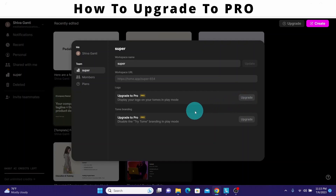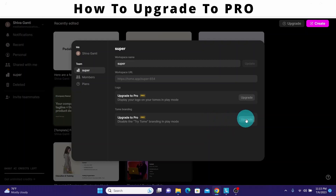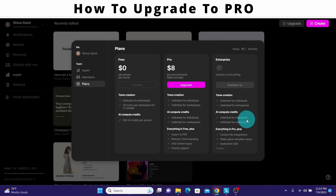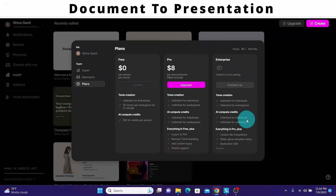If you want to use your own logos or get rid of Tome branding, you will need to upgrade to the pro version. You can use the upgrade button here and it will take you to the plans page. Now we will see how we can generate a presentation from a document.